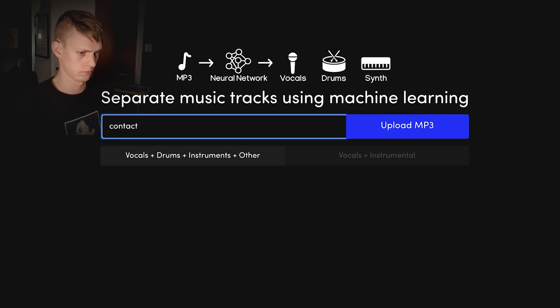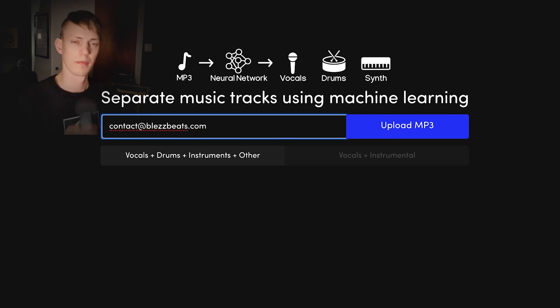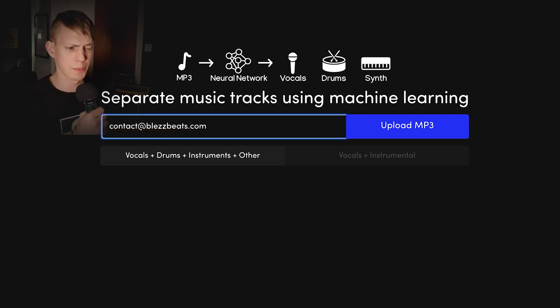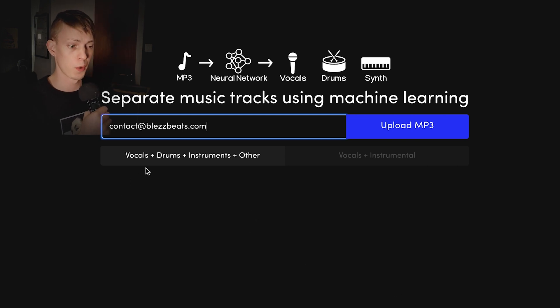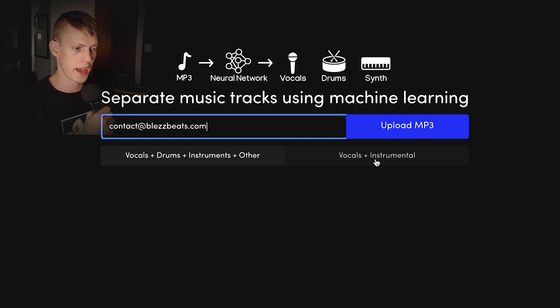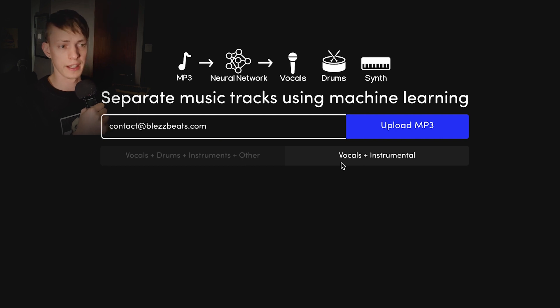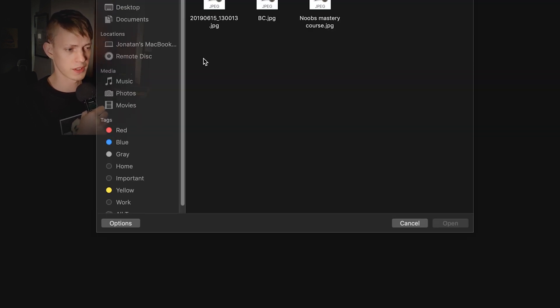We have two options right here: we can either choose to break the song into vocals, drums, instruments, and other — or vocals and instrumental. For this purpose, all I need is vocals and instrumental, so let's do just that. Then we press upload MP3. Let's see what happens — starting upload right now.